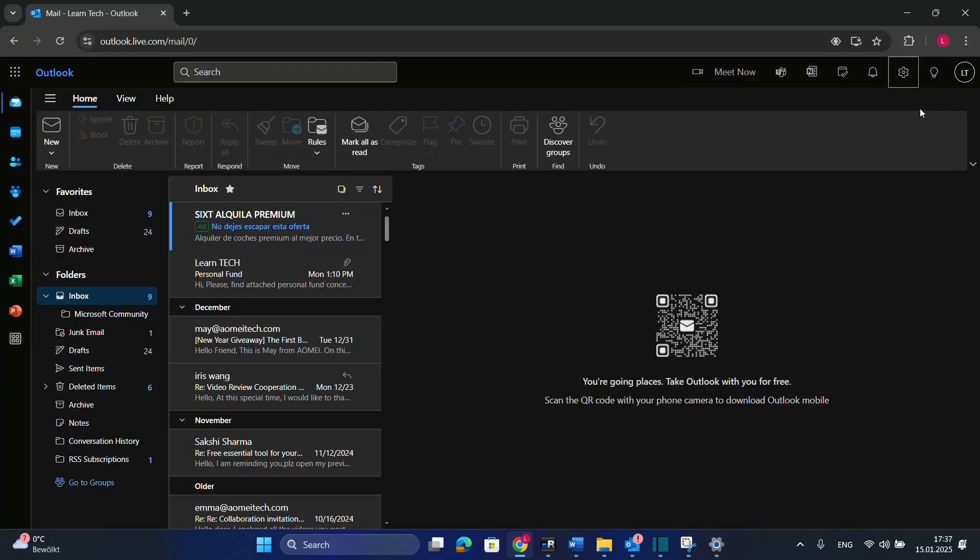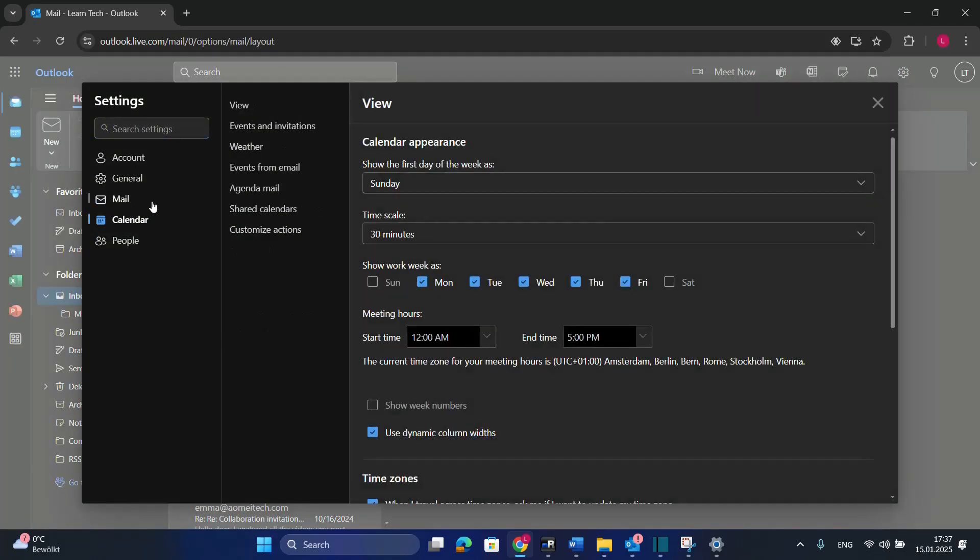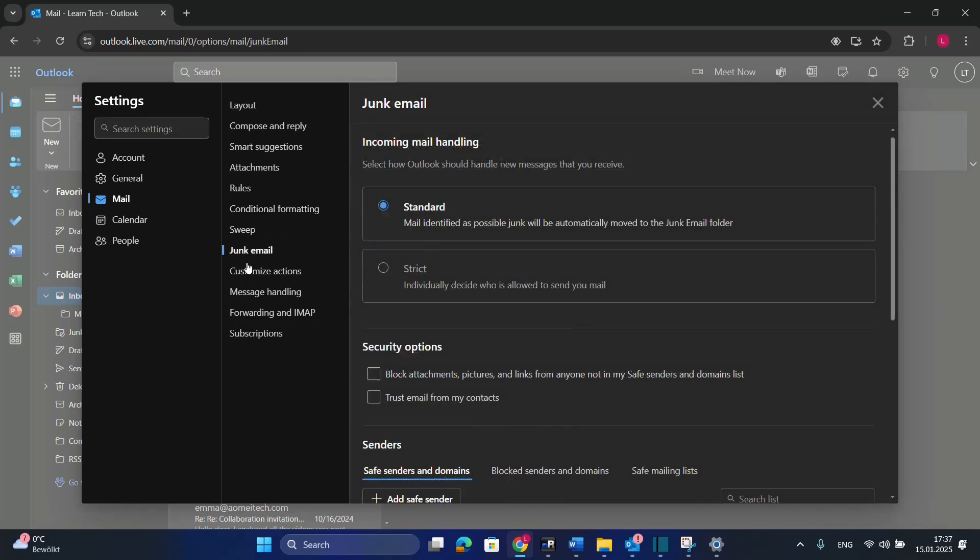Once you've logged into your Outlook account, go to this gear option over here, then from these options on the left click on Mail, and from all these options choose Junk Email.